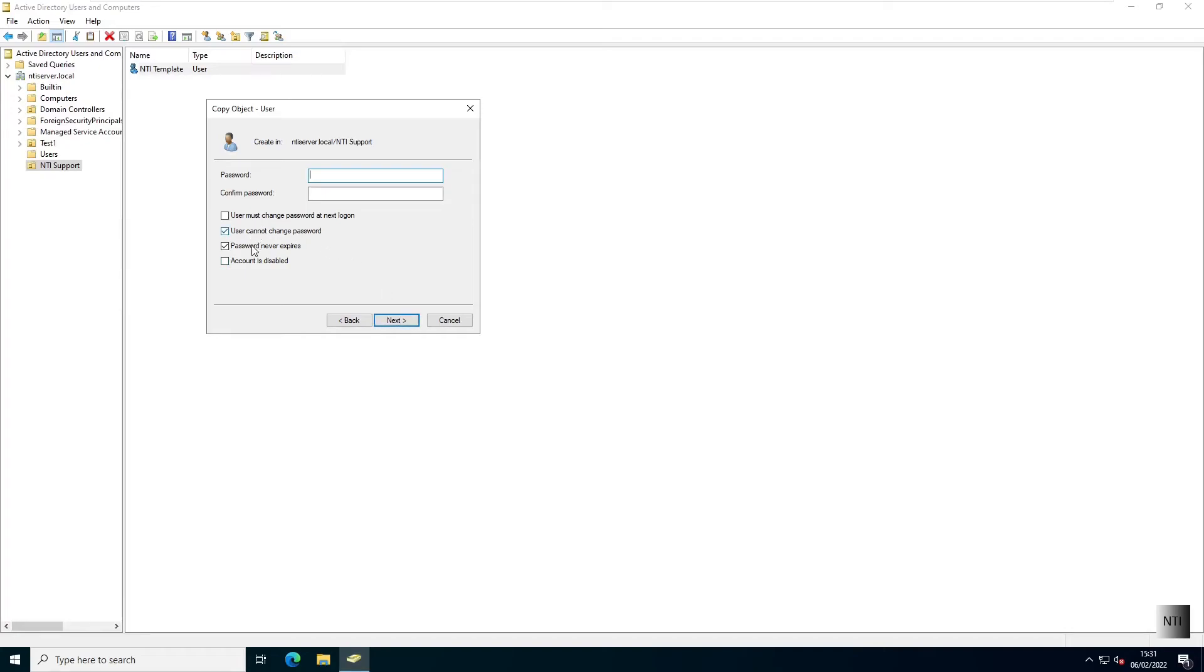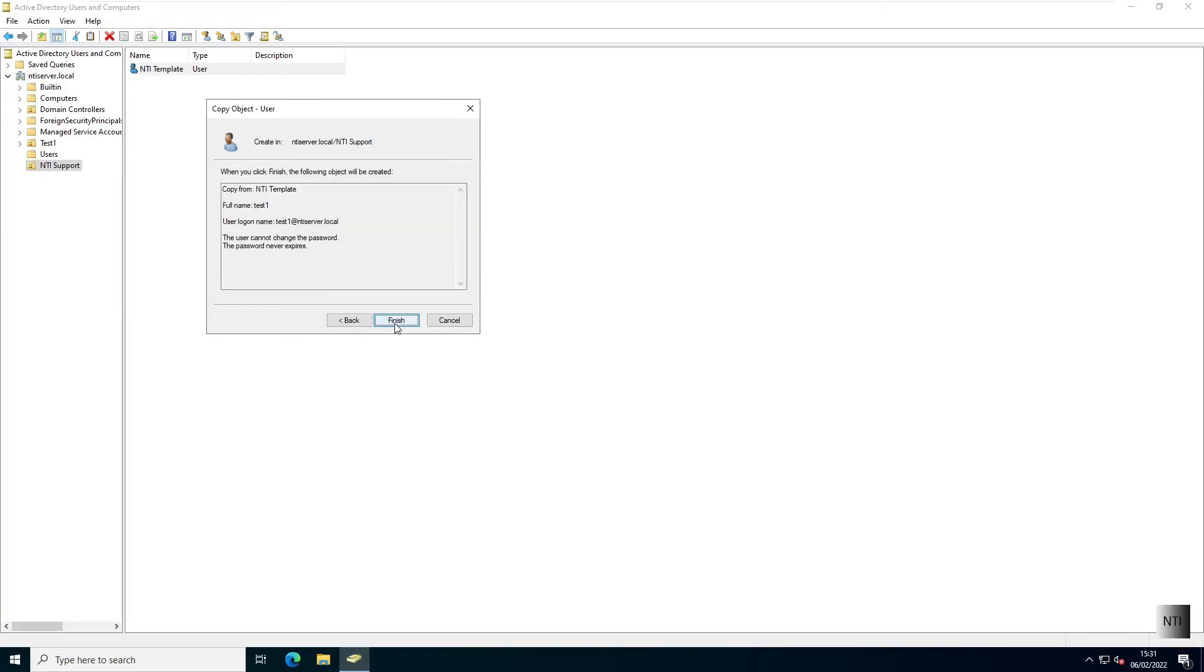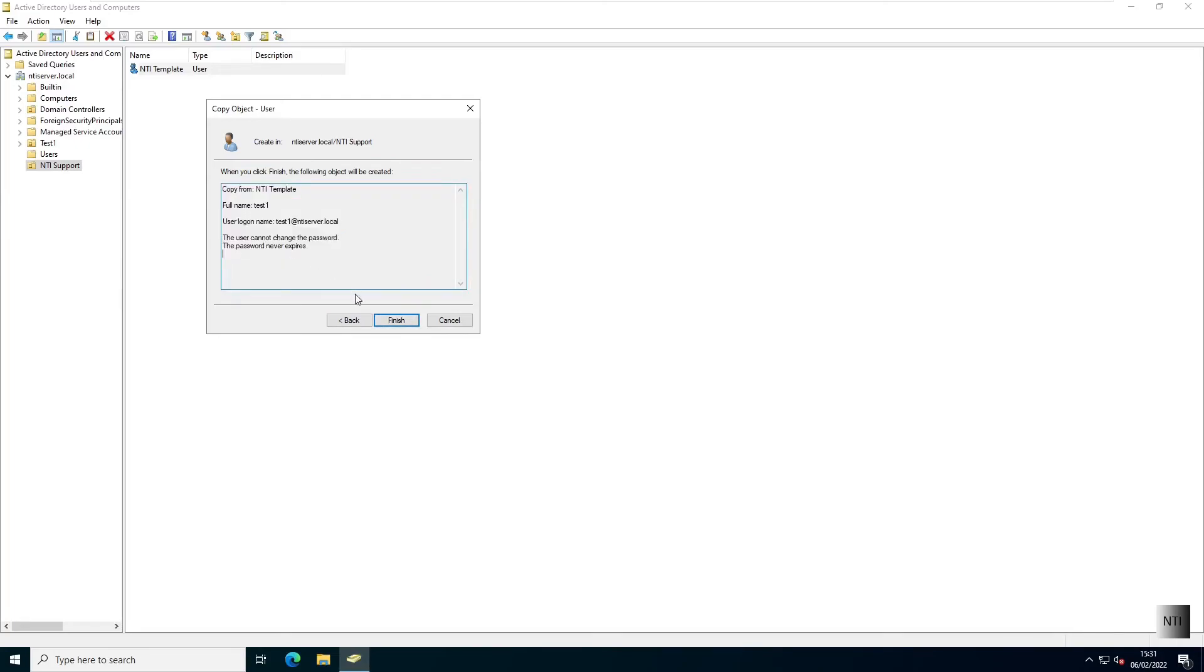As you can see, our settings have copied over from the template. User cannot change password and the password never expires, which is a good thing in our case. Create a password, click on next, just review everything and finish.